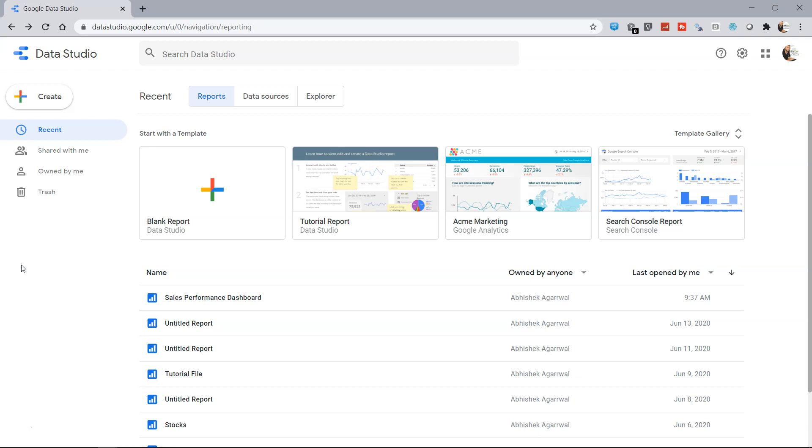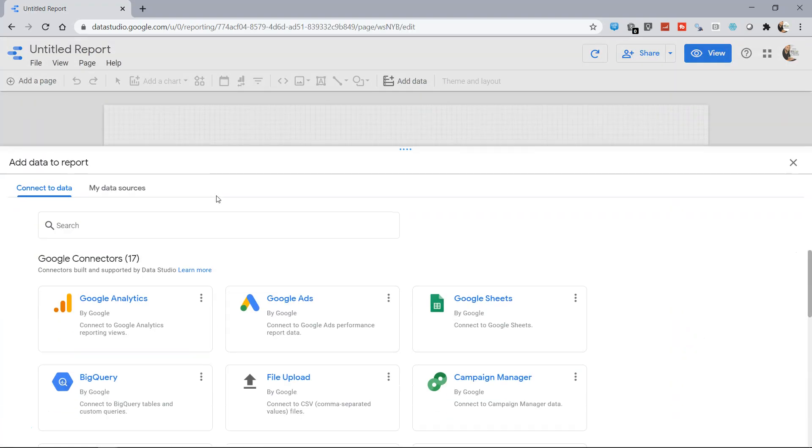So far we have seen how we can connect to Google Spreadsheet and create various visualizations. But now let's create a blank report and try to connect a CSV file. CSV files can be connected using this file upload section or the file upload option.